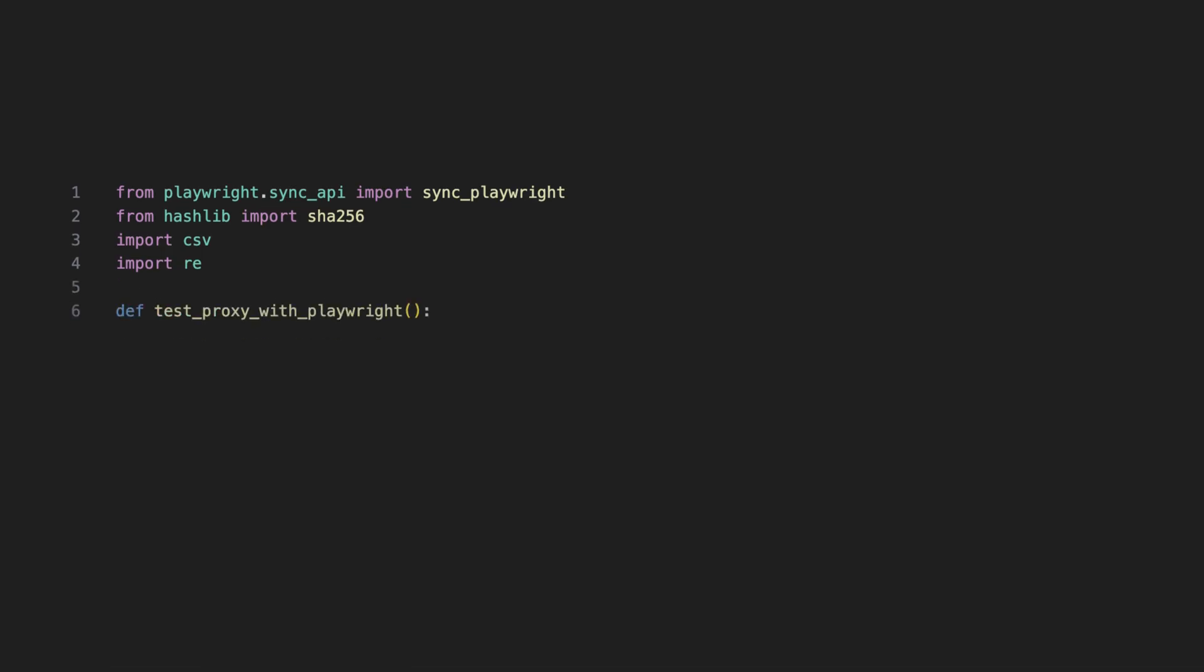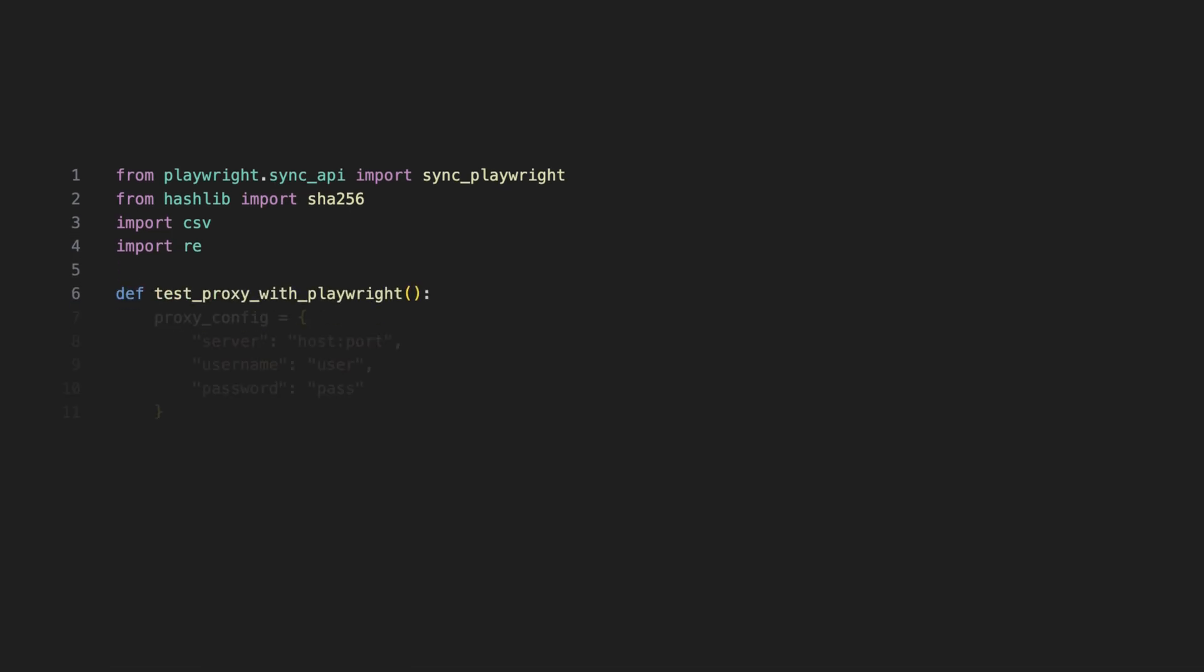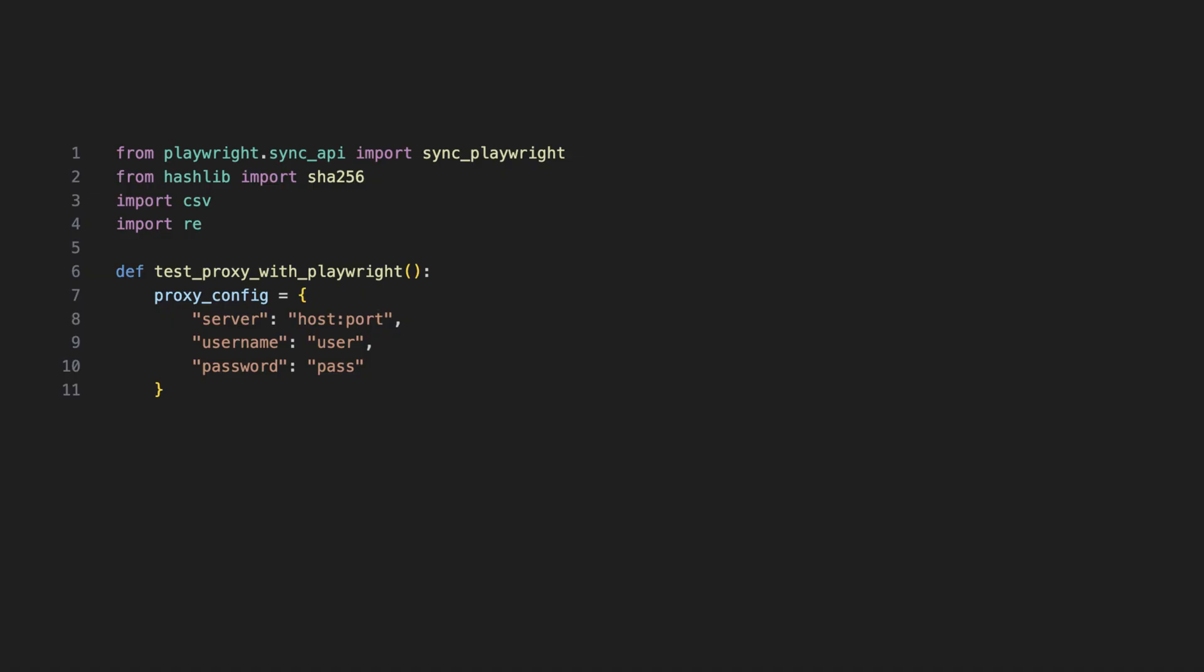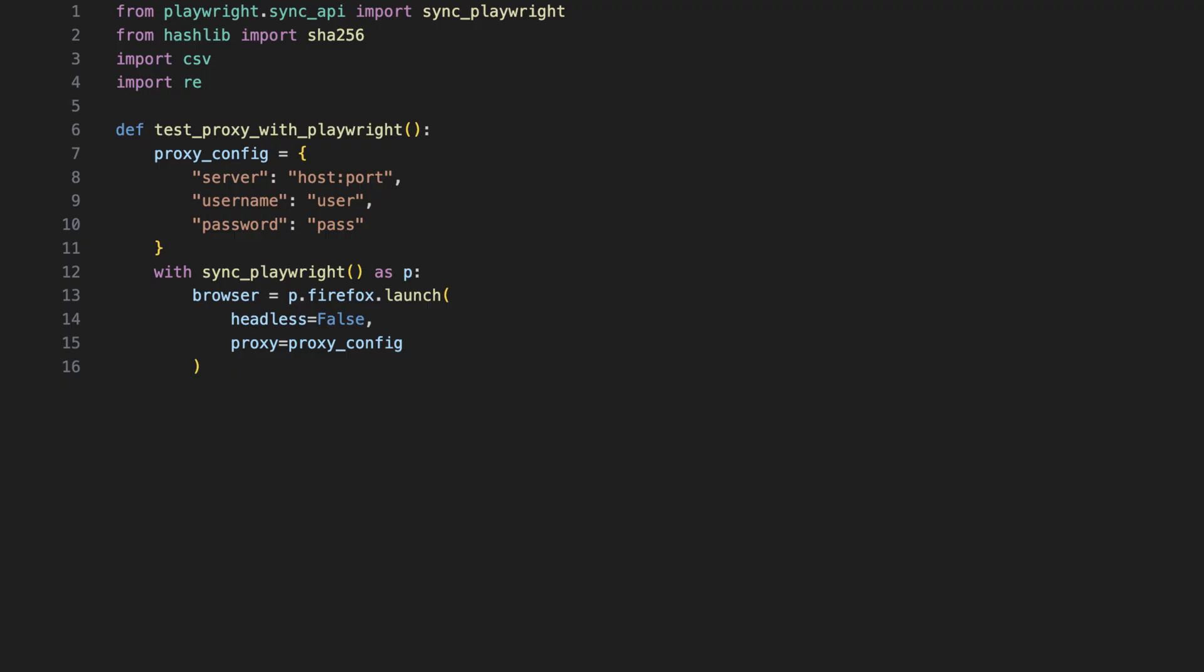Now, let's define the main function that will handle the entire scraping process. Inside the function, we start by storing the proxy details. Don't forget to replace these placeholders with your actual proxy credentials. The following line initializes the Playwright browser automation environment. Then, we launch the Firefox browser and apply the proxy settings. If you don't want the browser window to open, you can set headless to true.